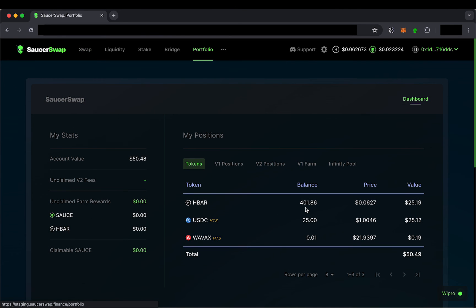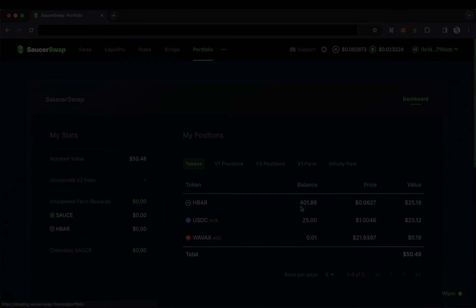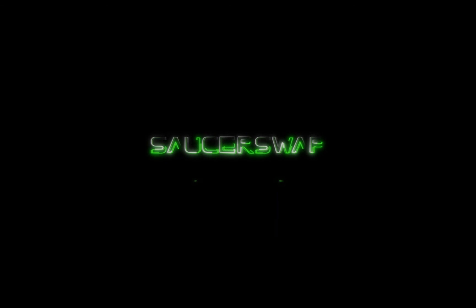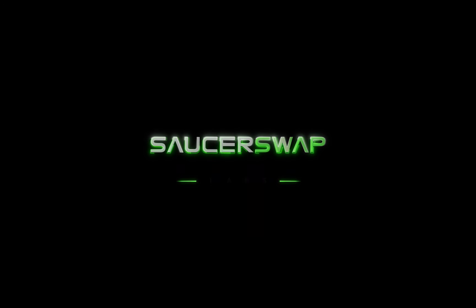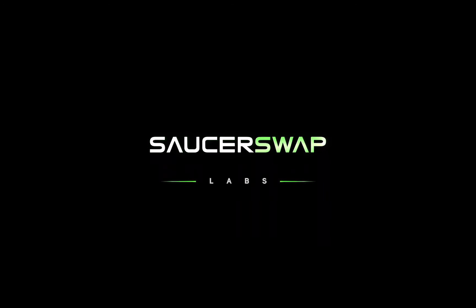Participating in Hedera DeFi has never been easier than it is now. Get ready for the launch of Saucerswap V2 this Friday, November 17th at 9:30pm UTC. See you then, from your friends at Saucerswap Labs.